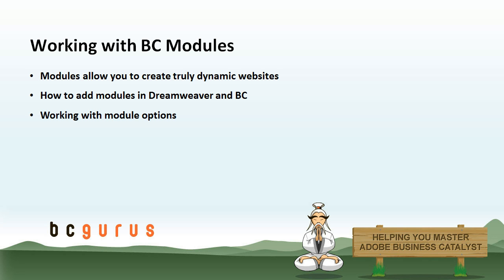BC Modules allow you to create truly dynamic websites. You're going to be able to use built-in modules like blogs, photo galleries, FAQs, and you have the ability to create custom dynamic database-driven content using web apps. So you're going to be able to do a lot more than you can normally do without knowing a programming language.